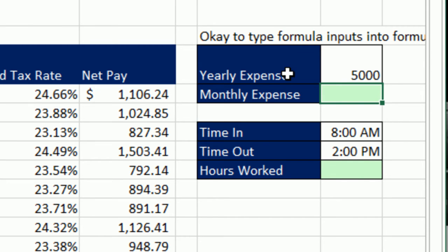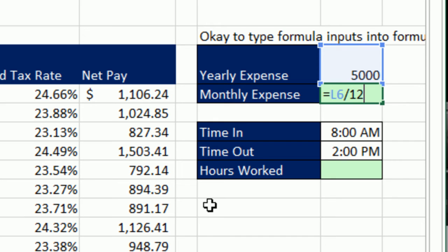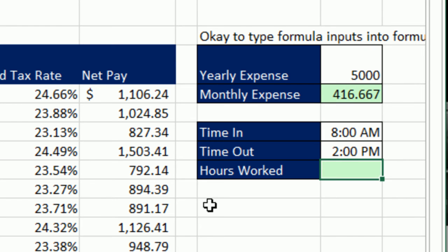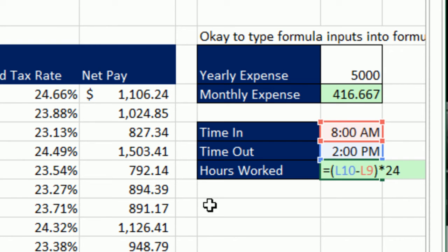We've had a number of examples in this class of when we can type formula inputs into a formula. For example, we have yearly expense and we need monthly — you simply take the total year expense and divide by 12, because 12 months in a year is a formula input that's not going to change anytime soon. Similarly, we did formulas for calculating hours worked: in parentheses we took the later time minus the earlier time, and since that's the proportion of a 24-hour day, we have to multiply by 24. That's another example of a formula input that's not going to change — 24 hours in a day.